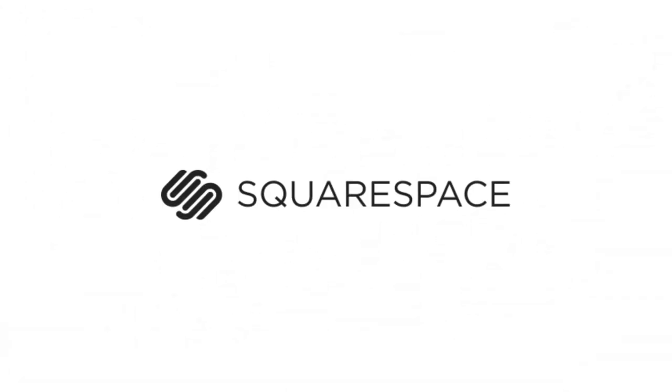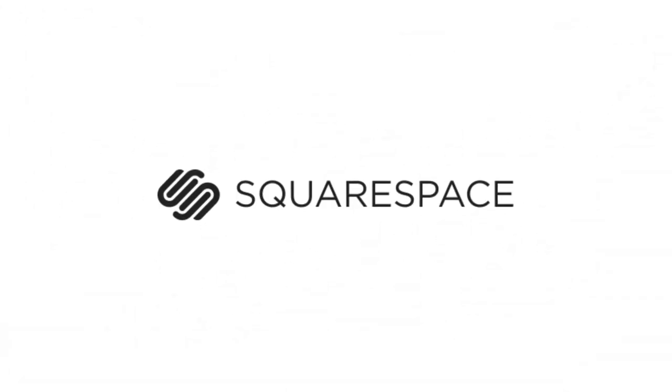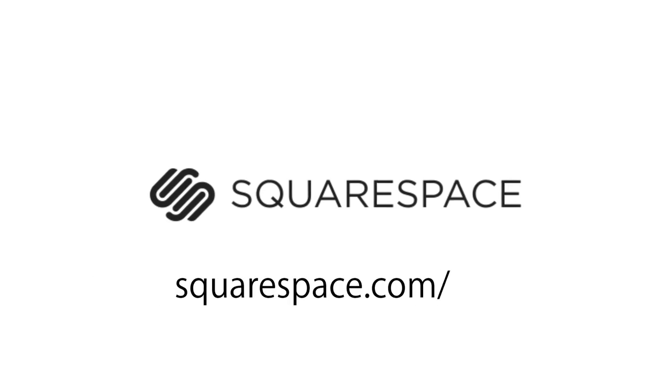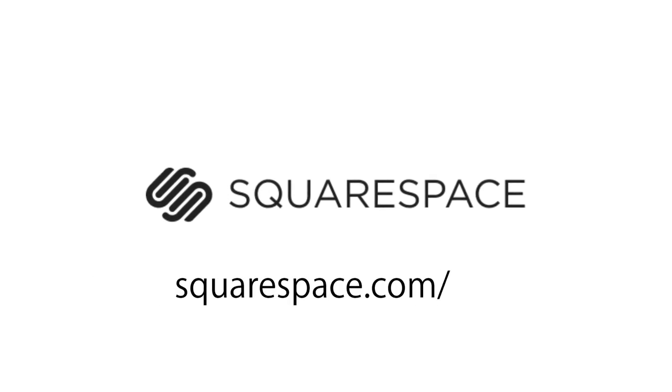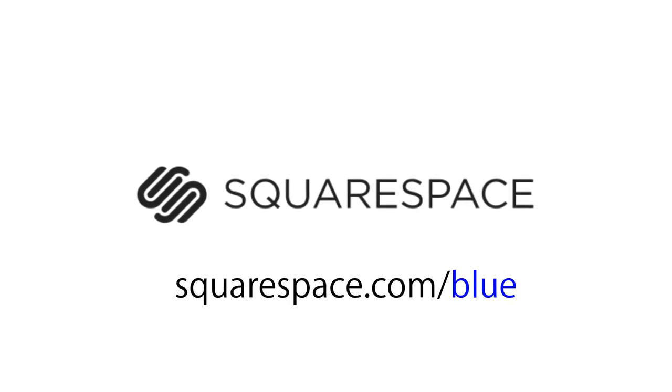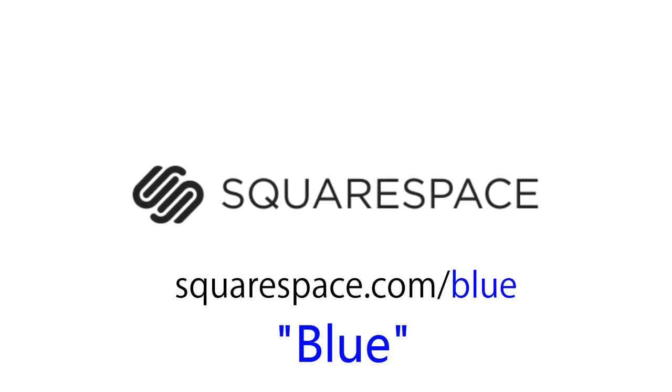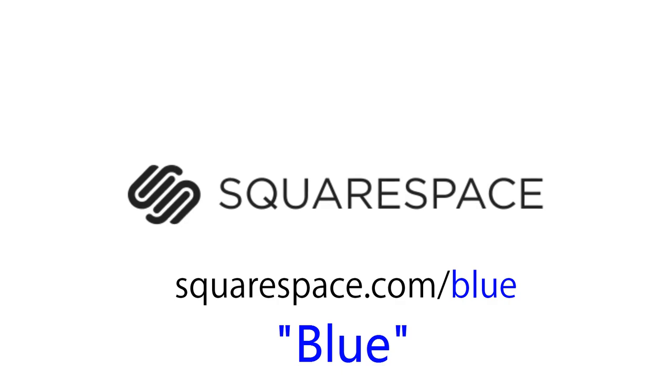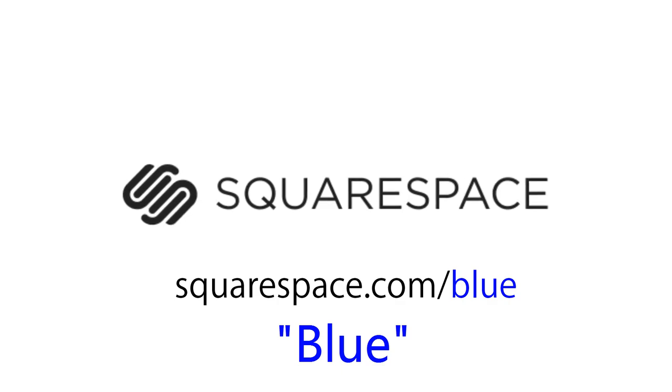Remember, a better web starts with your website. Go to Squarespace.com slash Blue and use your offer code BLUE to get your 10% off.